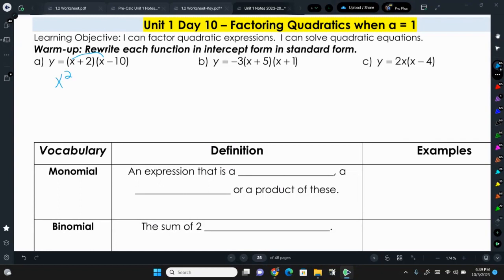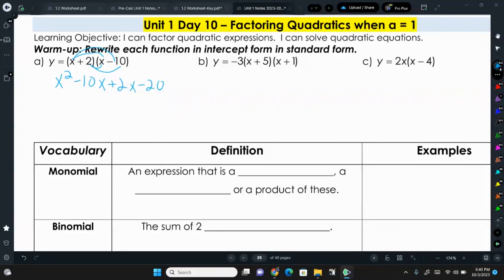So x times x is x squared, minus 10x, plus 2x, minus 20. Then we can combine our like terms. We have x squared — nothing to combine that with — negative 10x plus 2x is negative 8x, and then minus 20. So that is our standard form.